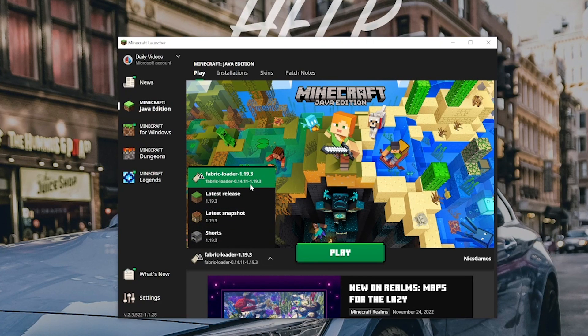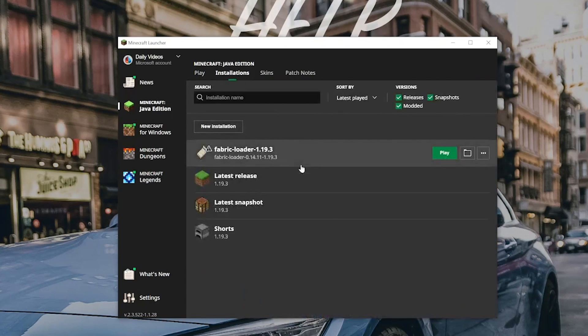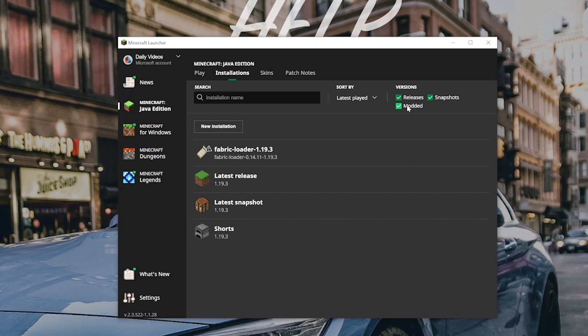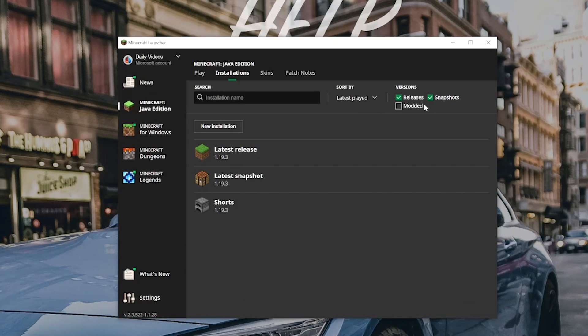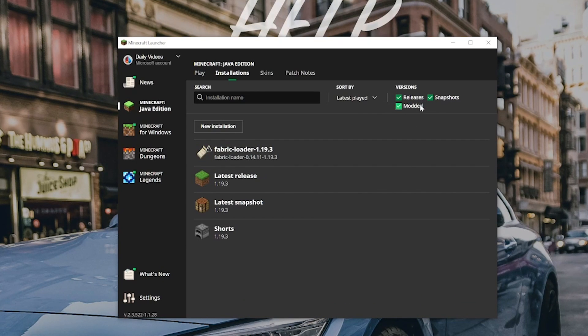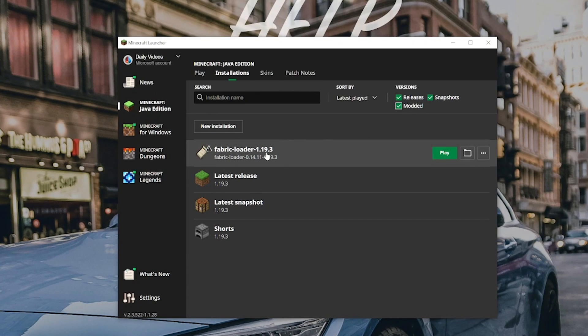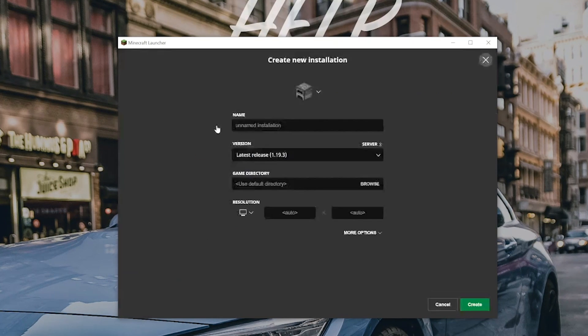However, don't play just yet, because no matter what, we need to click Installations up here at the top. Now in this, you should definitely have Fabric. If you don't, make sure Modded is checked up here in the top right. You can see, we uncheck Modded, it disappears. We check Modded, there it is. Now for whatever reason, you still don't have Fabric 1.19.3 here.